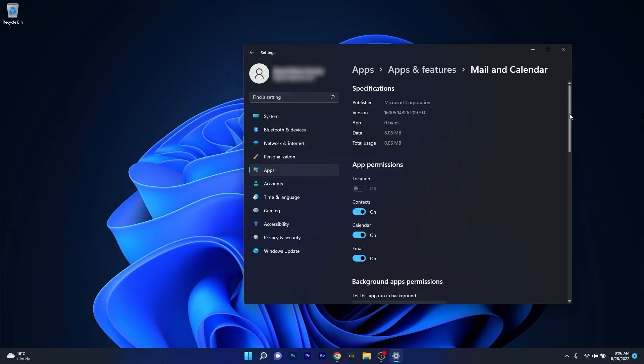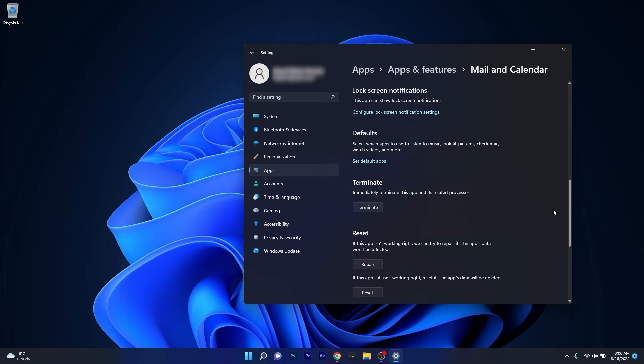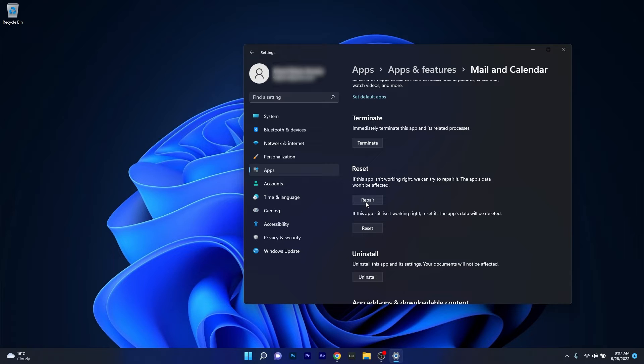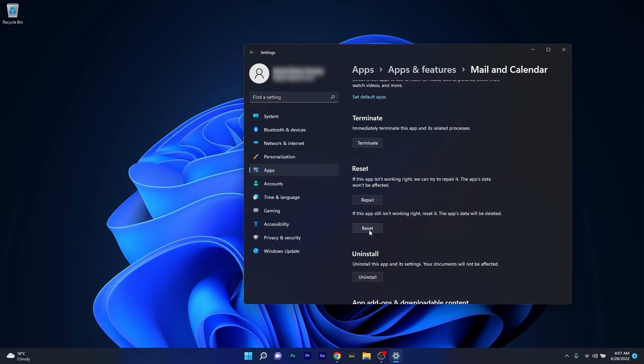In here just scroll down until you find the reset section and firstly make sure to click on the repair button. In this case the apps data won't be affected at all, but if this step doesn't work properly you can also reset the application. But in this case the apps data will be deleted and everything will return to the default state.